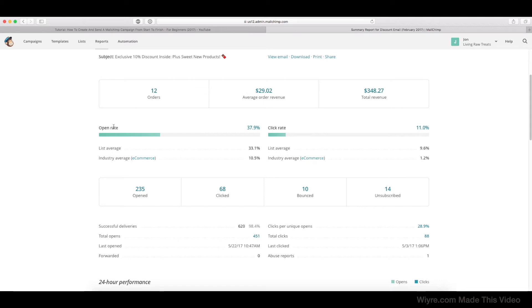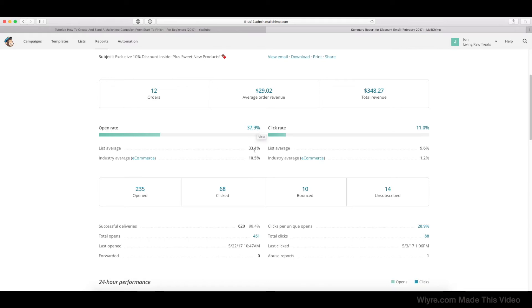So the open rate is the amount of people that opened your email. The list average is 33.1% and the open rate for this email itself was 37.9%. So that means that this email did a little bit better than the normal emails that are sent to this list.